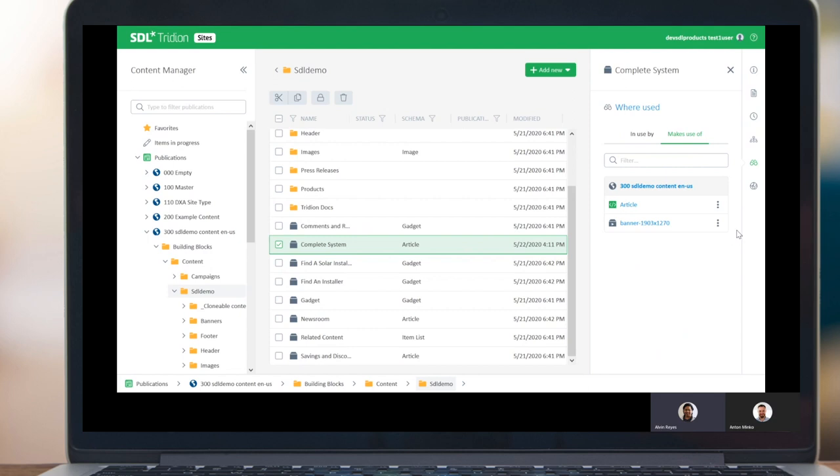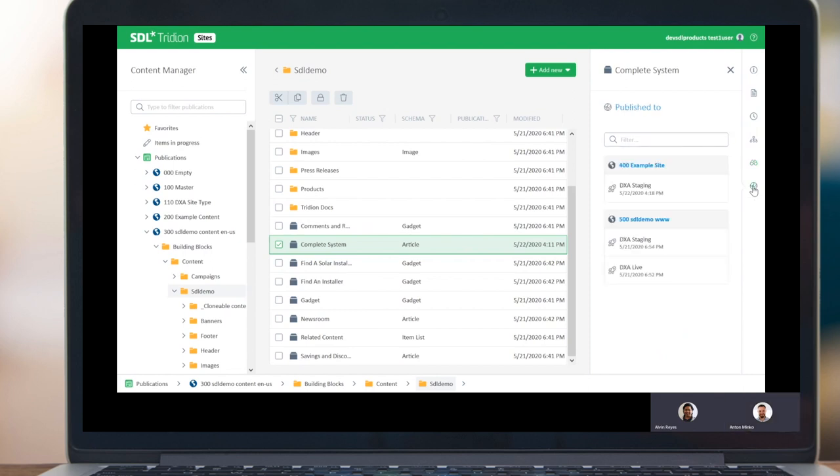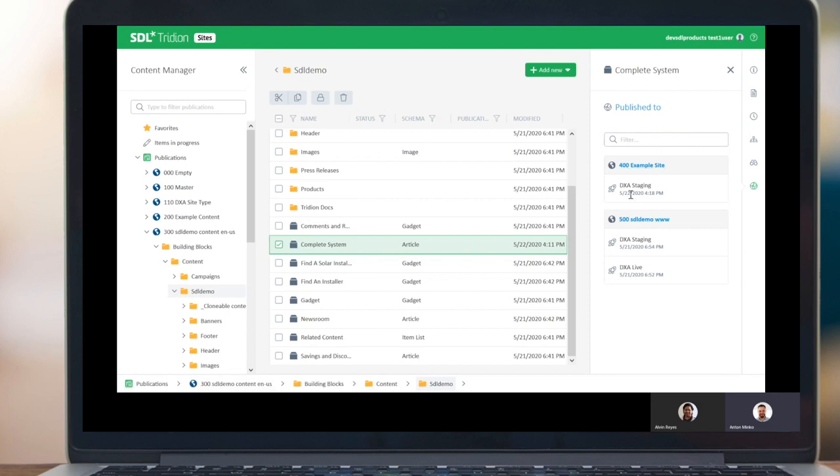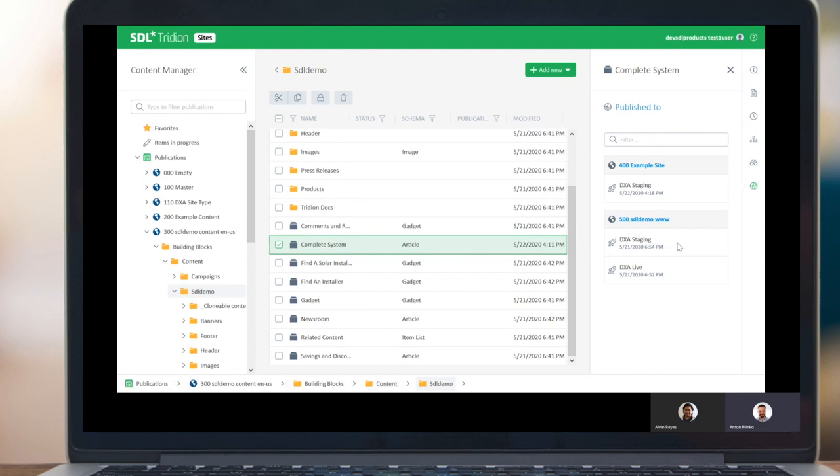I think that's important. You mentioned the schema is of type article. So if we wanted to make something like this, we would make another article. And then we need some banner. So how would I check if this item is published across all those publications? There is a published to pane, where we can see that it's published to 400 example website, to a staging website of it. And there is also a SDL demo website. And then we have published this component, both to staging and live. So that gives me a good feeling about the impact of changes to an article.